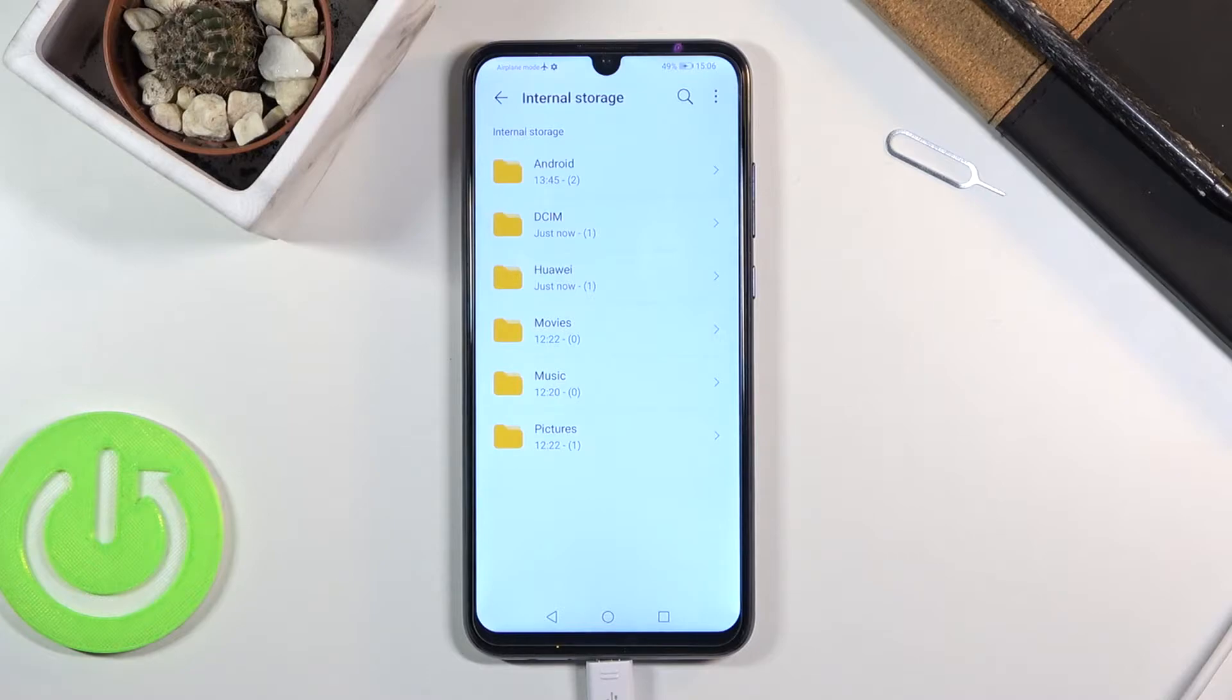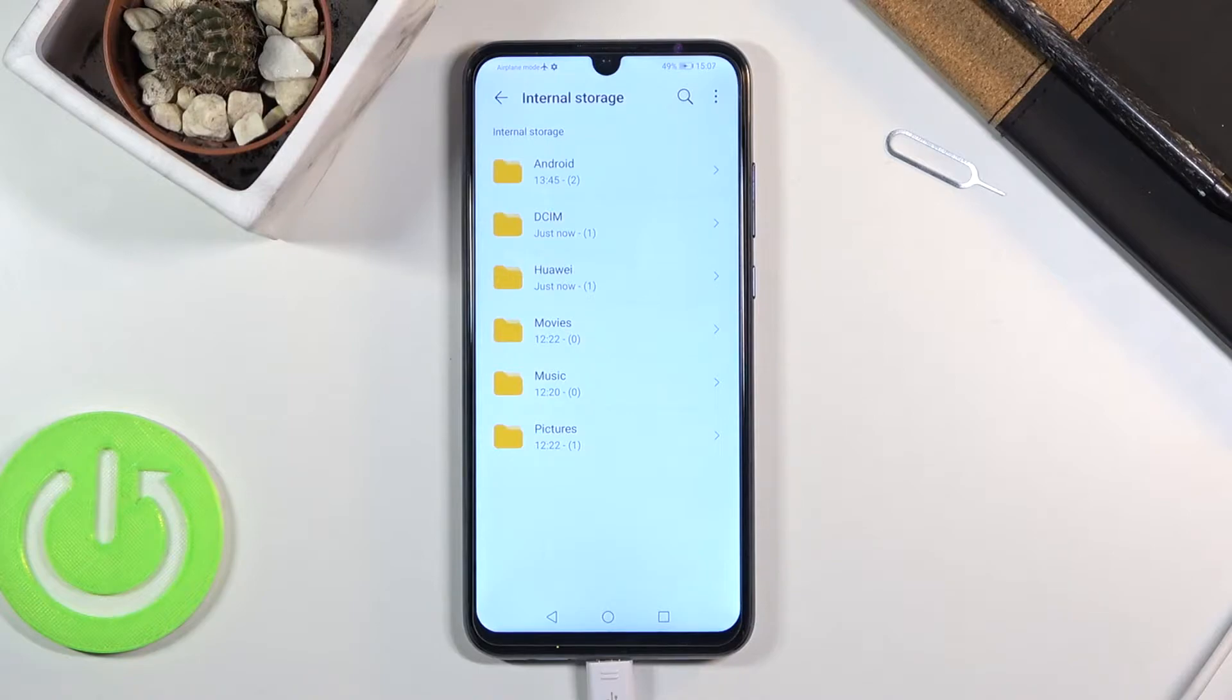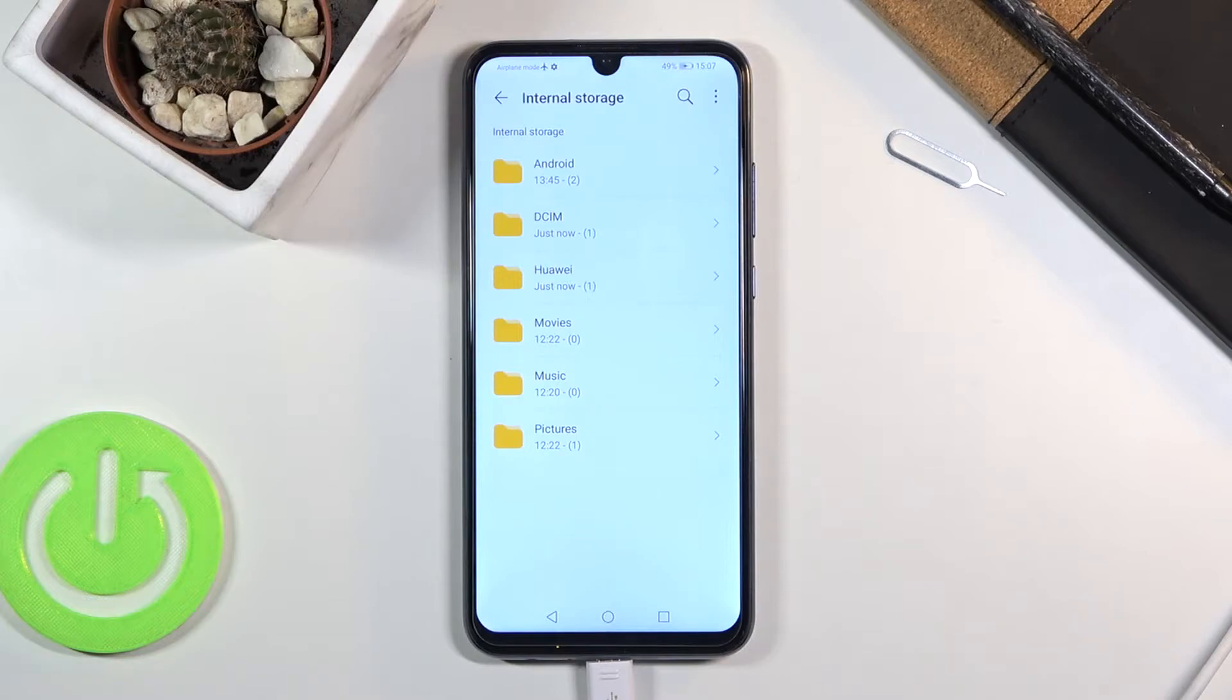As you can see, there are not very many folders right here. Normally there should be more, and if you've been using your device for a little bit longer, it probably has way more folders than you can see right here.